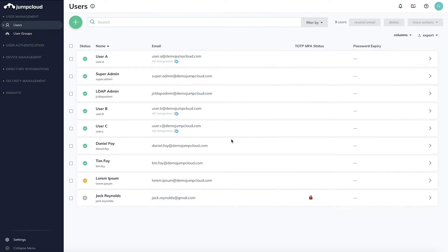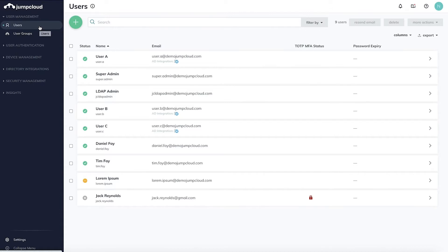At any point, you can manually add users by going to the User Management tab in the menu on the left and clicking Users. Here, you can see any existing users in your directory. To create a new user, click the plus sign in the top left.